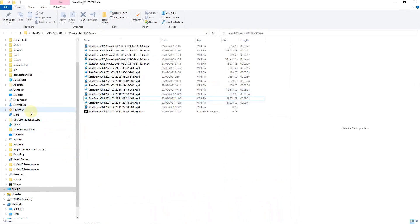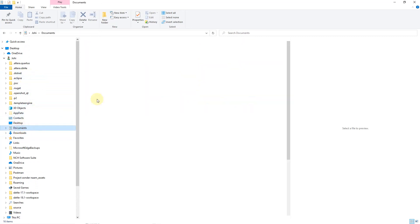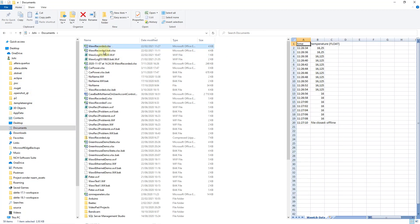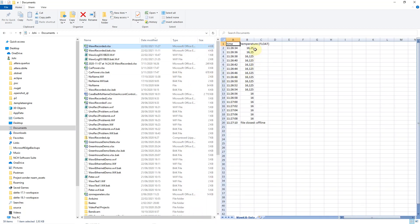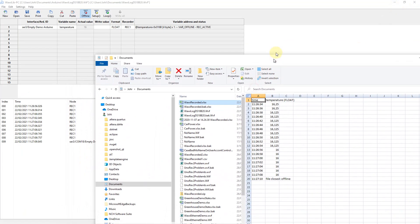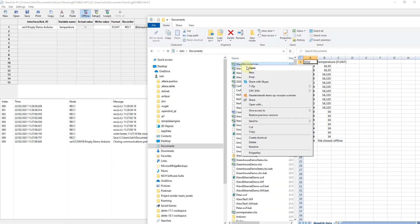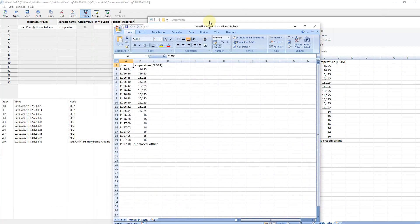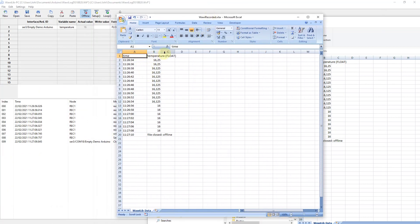Okay, I'm going to deactivate the camera and let's take a look if the values we see over here correspond with what we have in our file. Let's take a look. Where do we have it? Over here, Documents, and here we have WawiRecorder.xlsx. And over here you see already the data, and indeed it started with 16.25 and it ended with 16. So what we have recorded is correct.